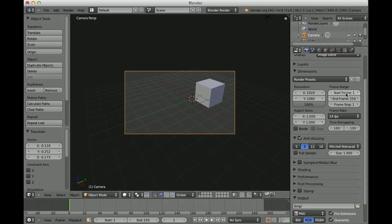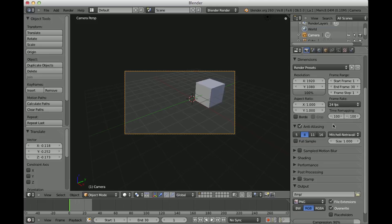And here you can also select how many frames you want to render. So start with frame 1 and end with frame 30. Frame step 1, that's fine. Here you can change the frame rate.